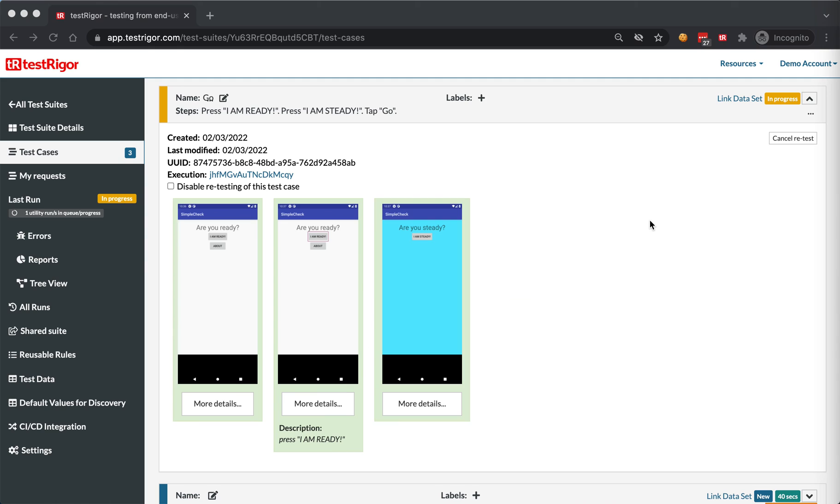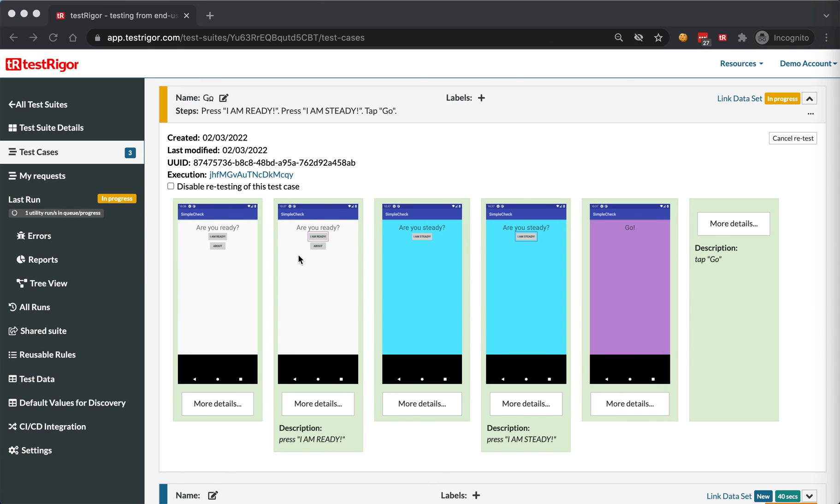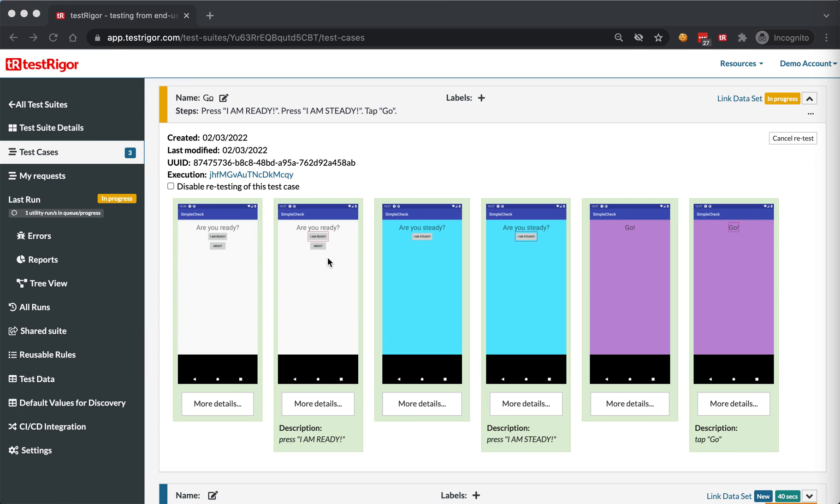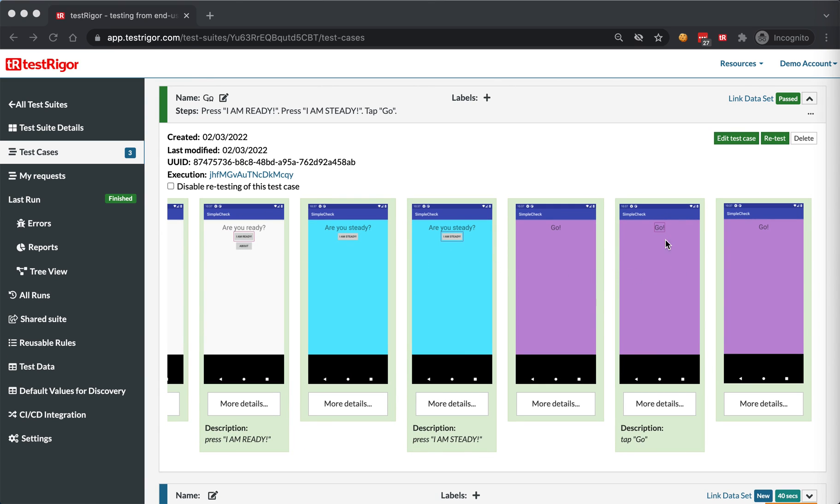There you go. As you can see, the test started. It loaded the application and is executing steps. Then it clicked on go, like that.